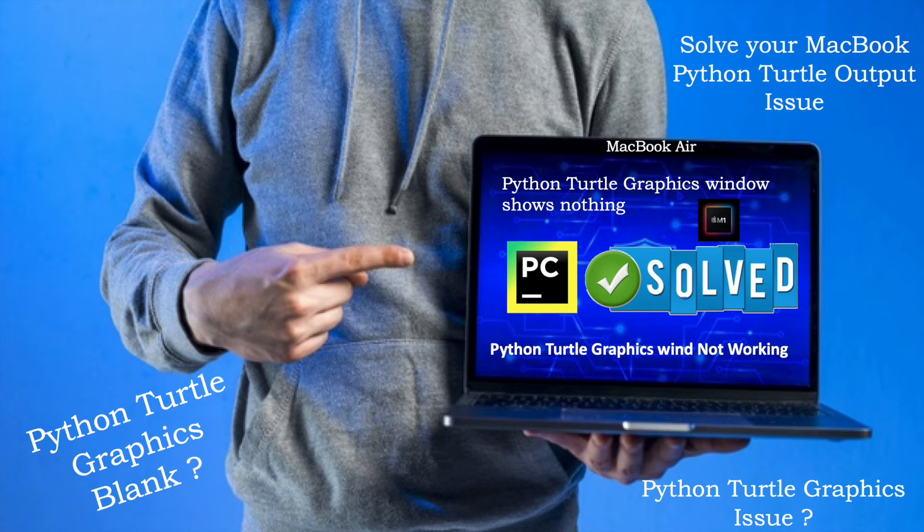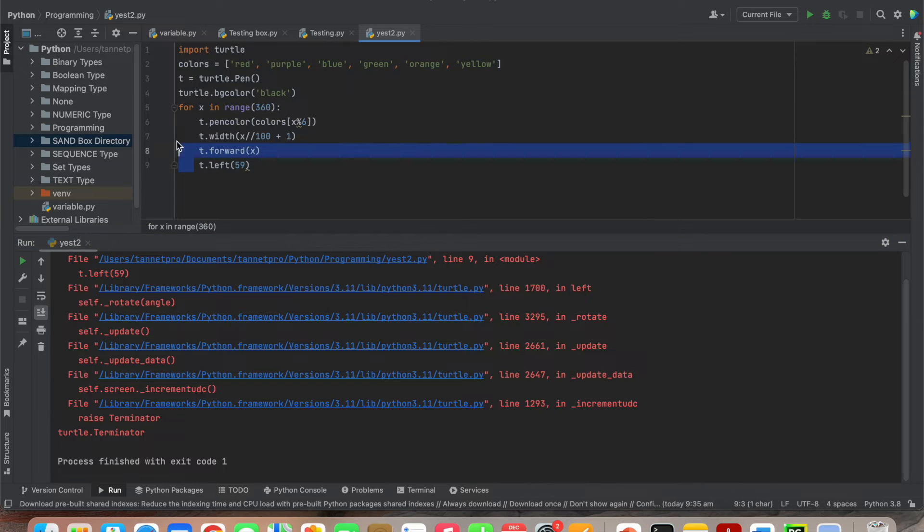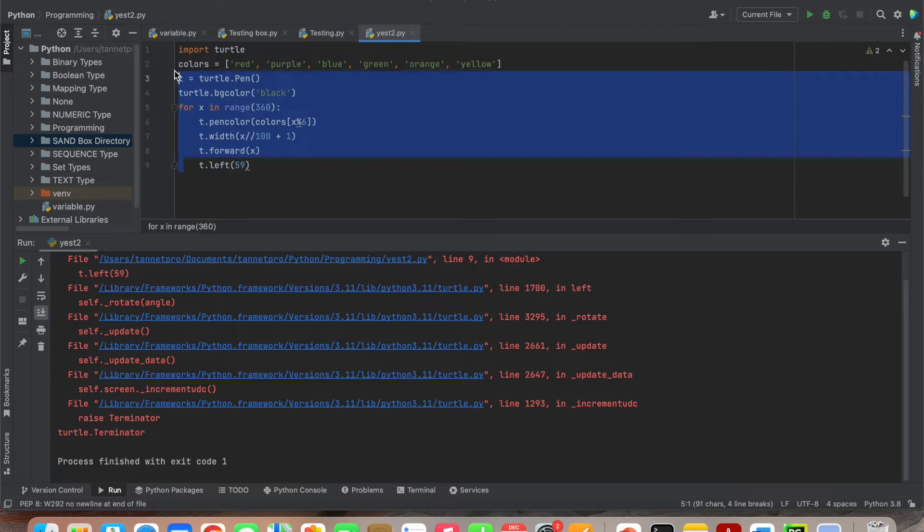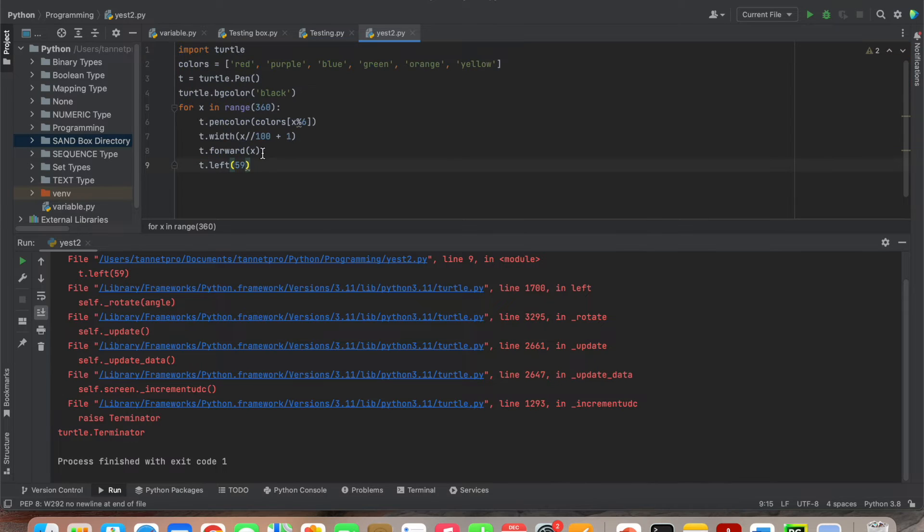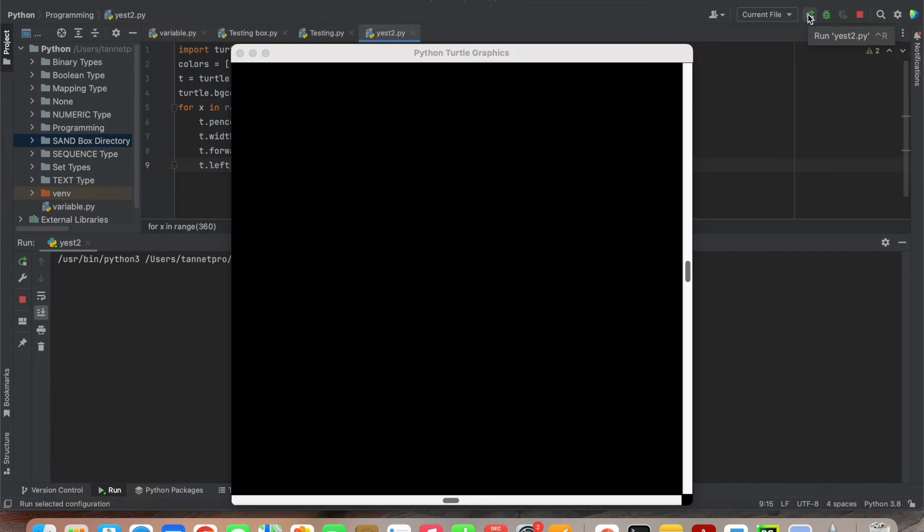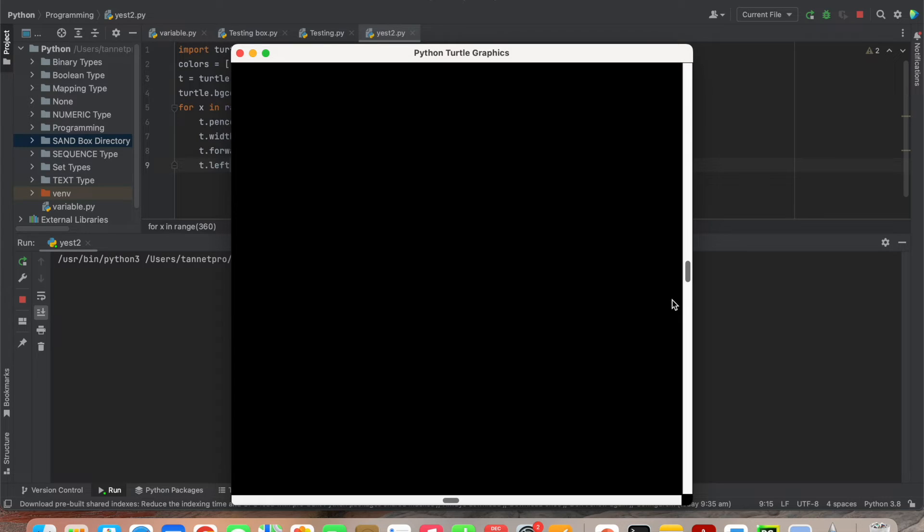You can see this is the program - a simple one where graphics is needed. The programming is mentioned here, everything is perfect. Let me run and show you. Once I run this program, the graphics window comes up white, and the total graphics is coming.